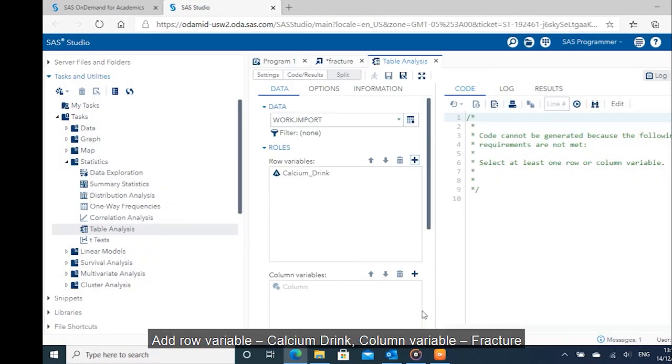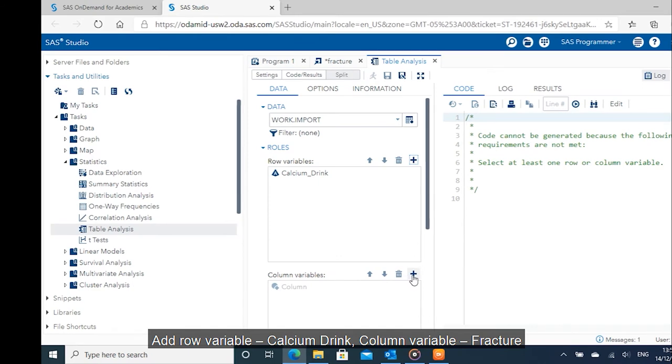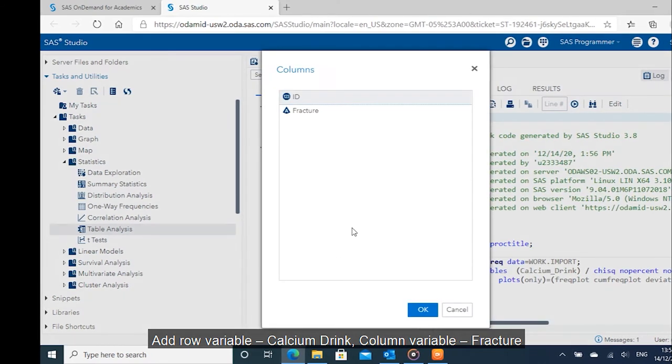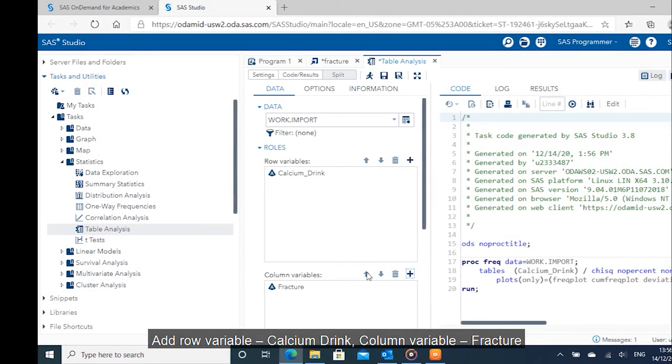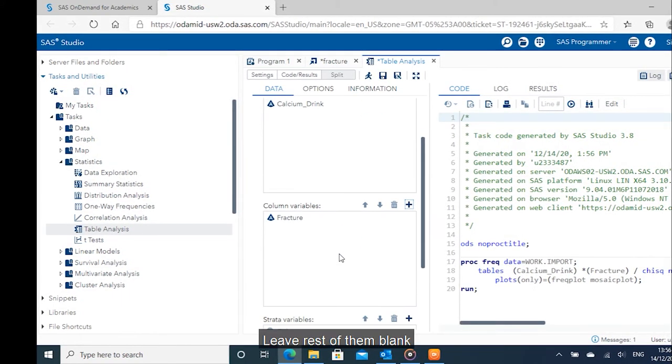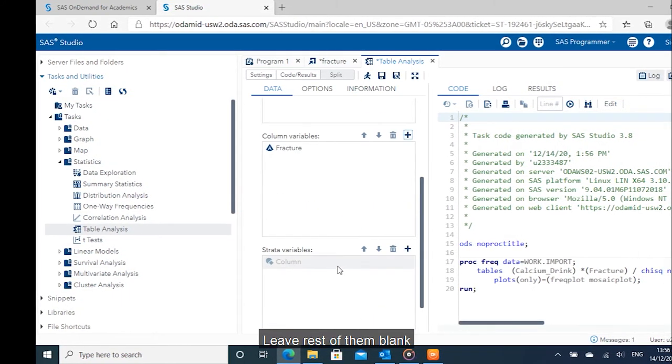Add row variable calcium drink, column variable fracture. Leave rest of them blank.